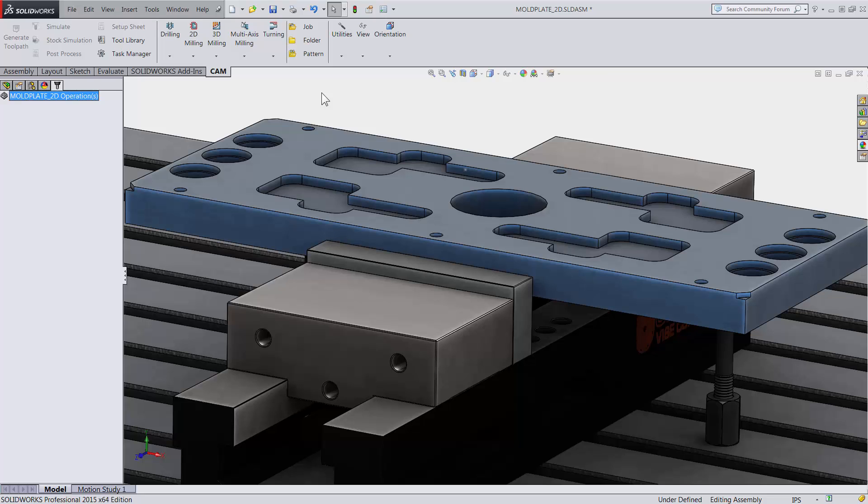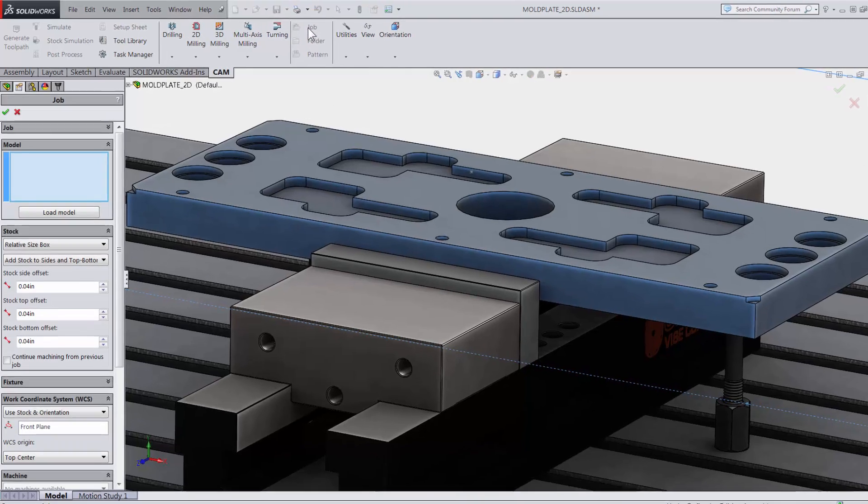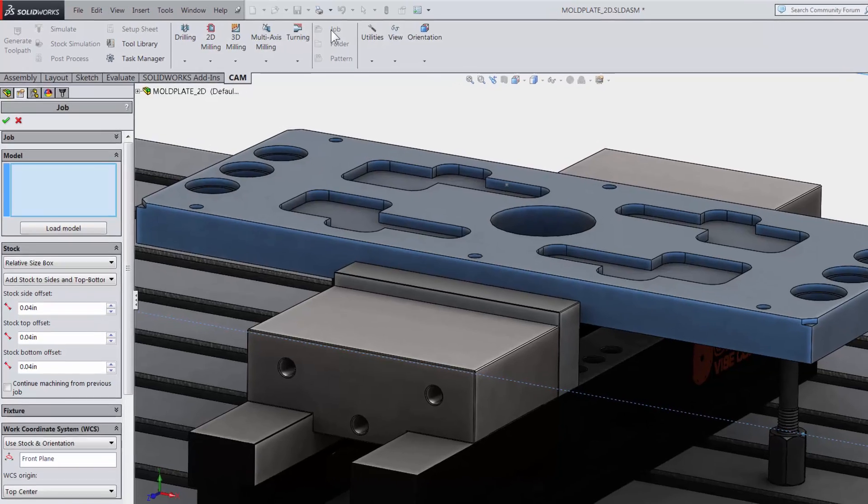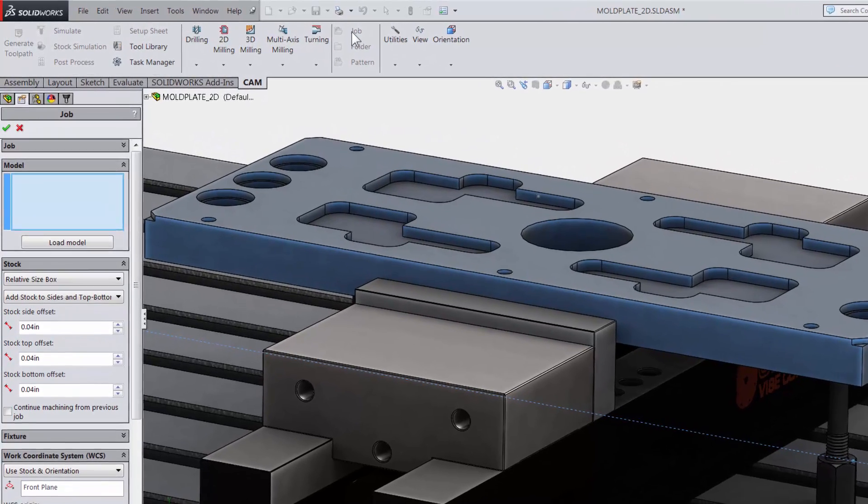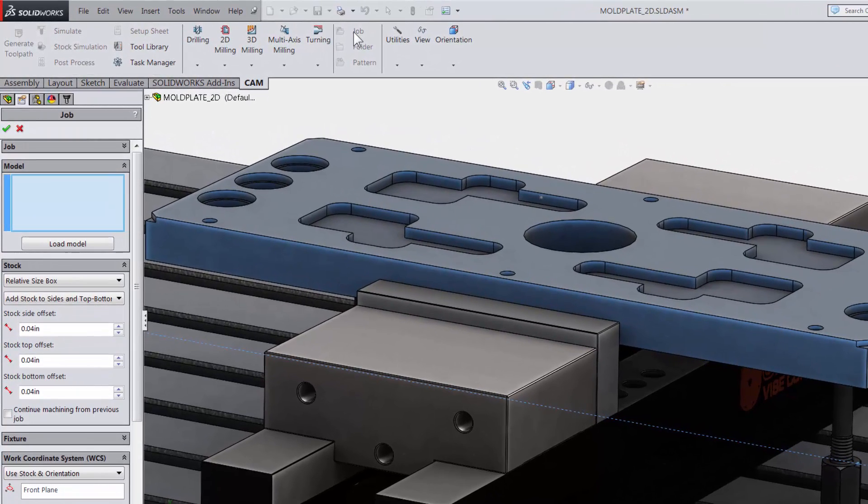Creating the job is straightforward in HSMWorks. Let's take a quick look. I am going to click job on the command manager and we will get our properties to the left.